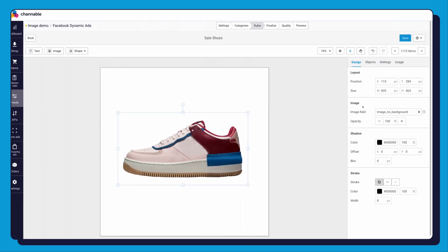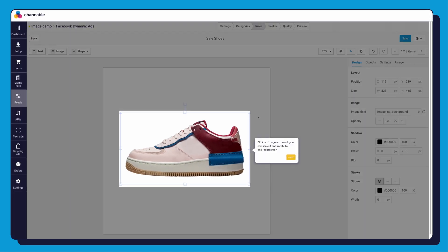Now you see the image of your item is already shown here. Click on it, and there will be a blue frame around it that you can use to move, scale, and rotate the image to your liking.